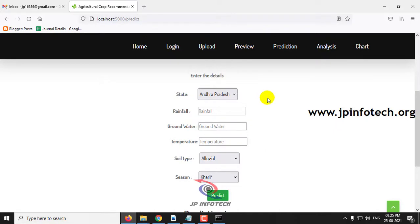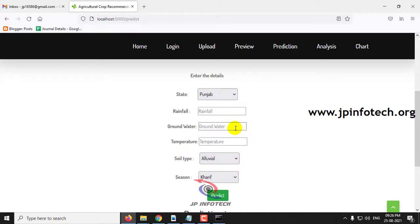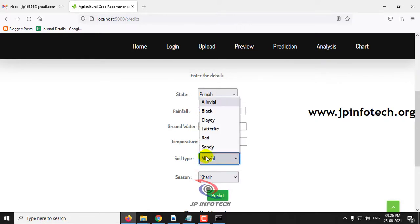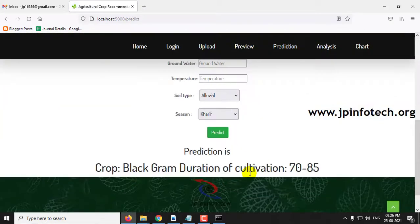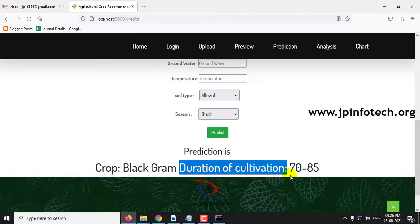For Punjab: rainfall 60, groundwater 8.9, temperature 30, soil type black, season Rabi. Clicking predict shows the predicted crop is black gram, with a duration of cultivation of 72.85 days.